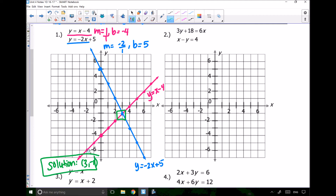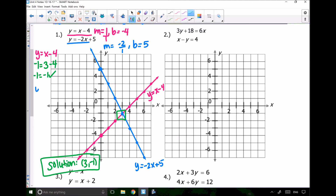I want to do a check to make sure it's right. In my first equation y equals x minus 4, I'll plug in x equals 3 and y equals negative 1: negative 1 equals 3 minus 4, so negative 1 equals negative 1 — it works. In my second equation y equals negative 2x plus 5, I plug in negative 1 for y and 3 for x: negative 1 equals negative 6 plus 5, so negative 1 equals negative 1 — it works. So I'm 100% sure both equations have a solution at (3, negative 1).